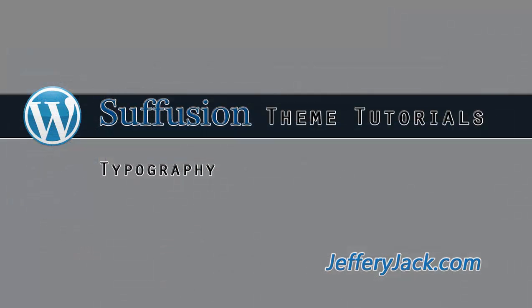In the next video, we will review the typography settings for the Suffusion theme.